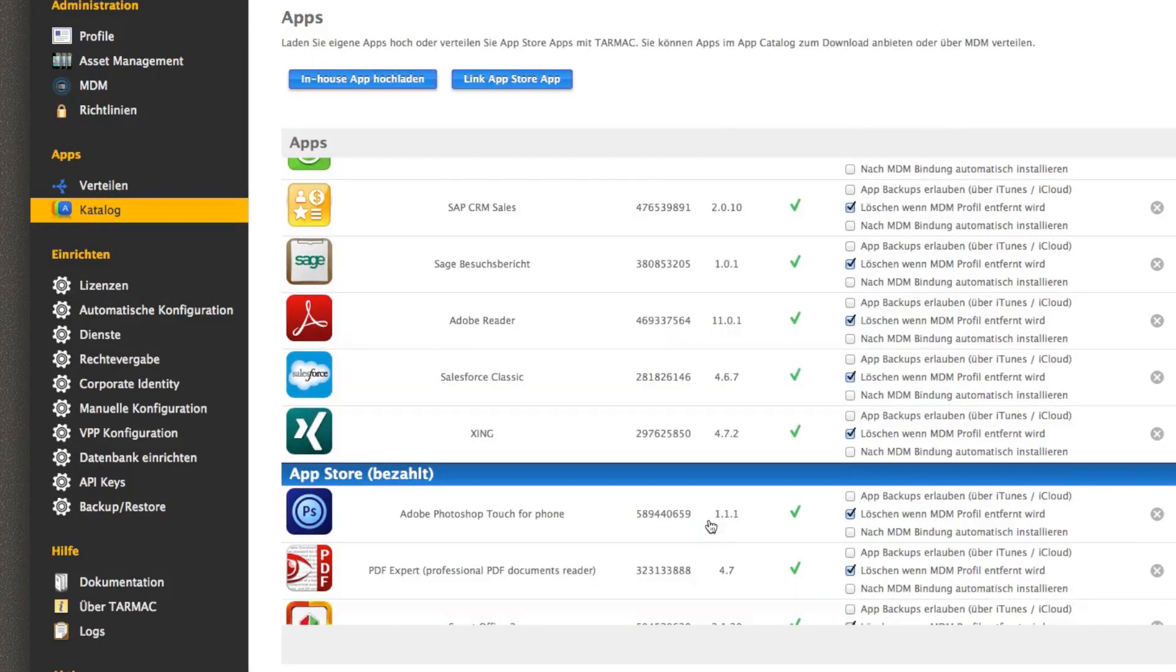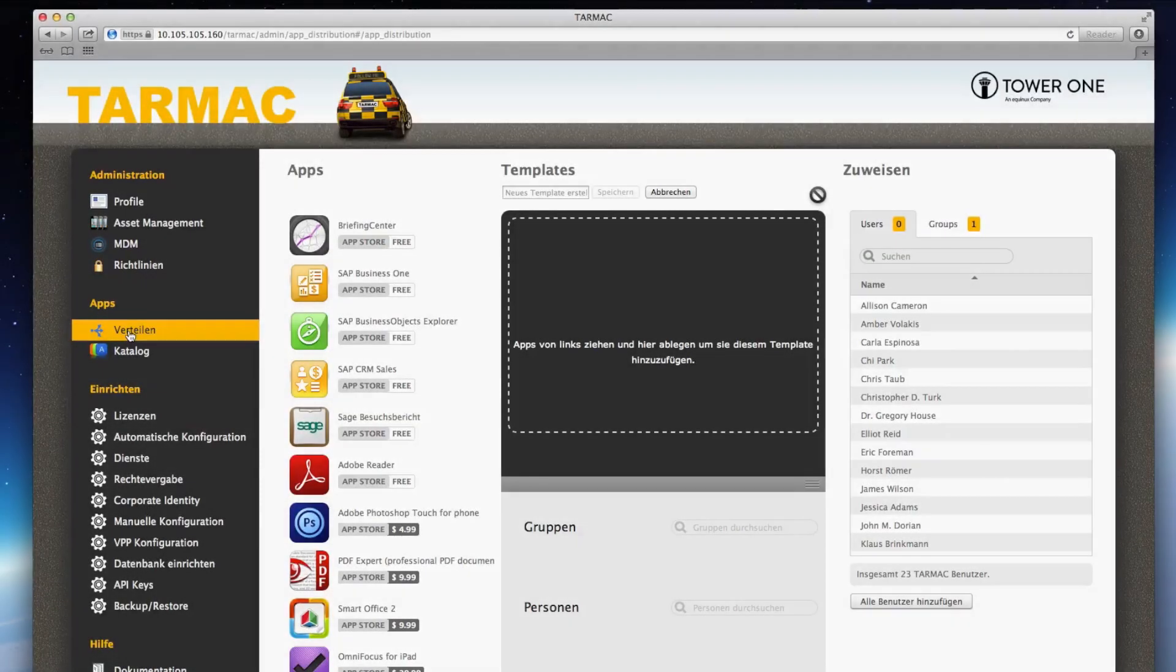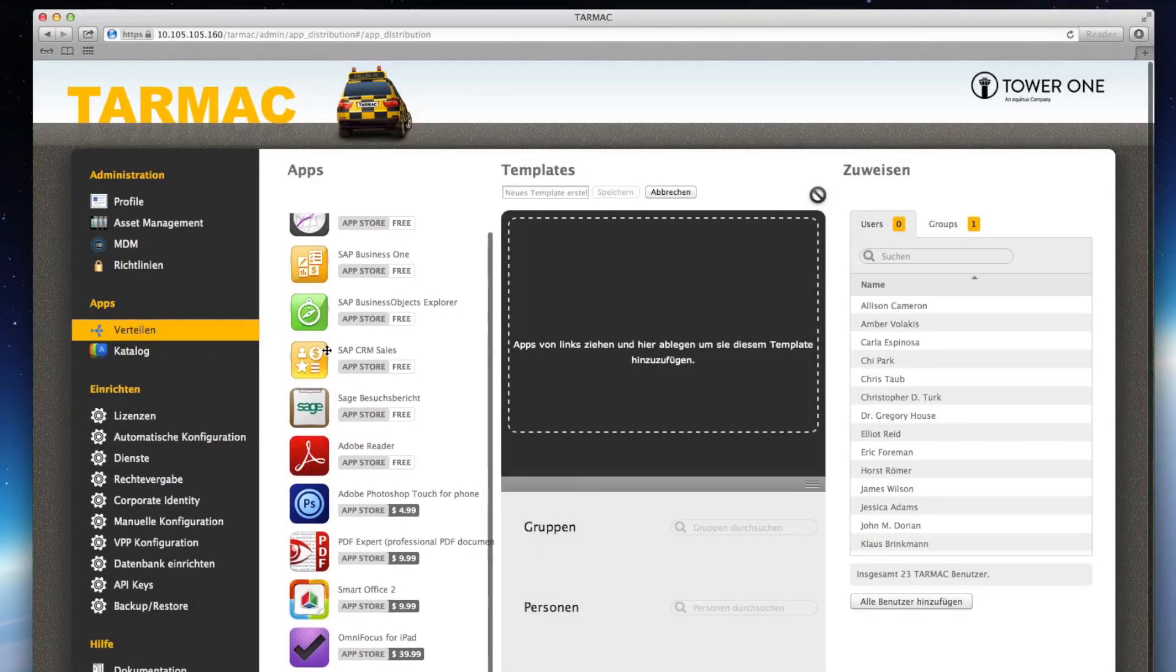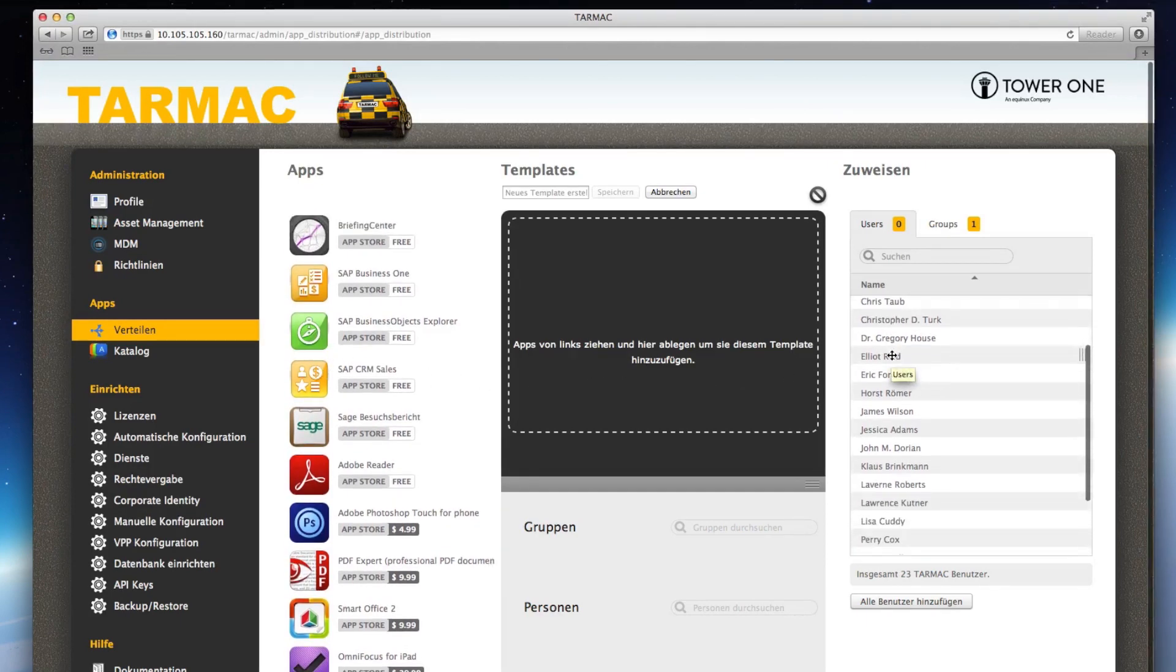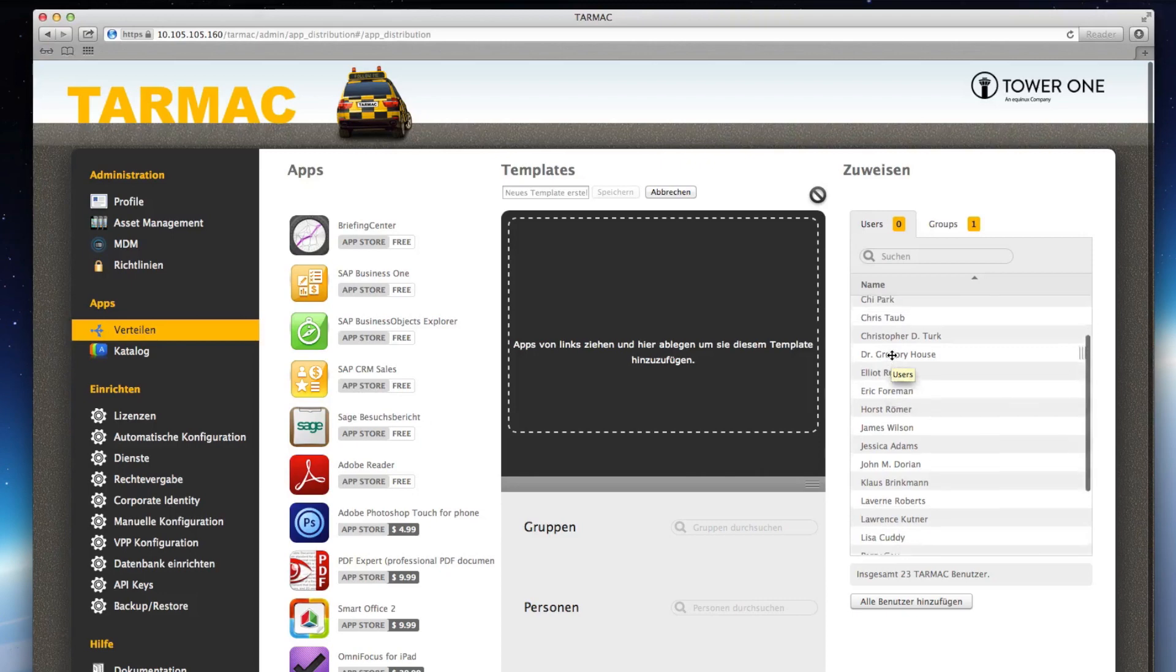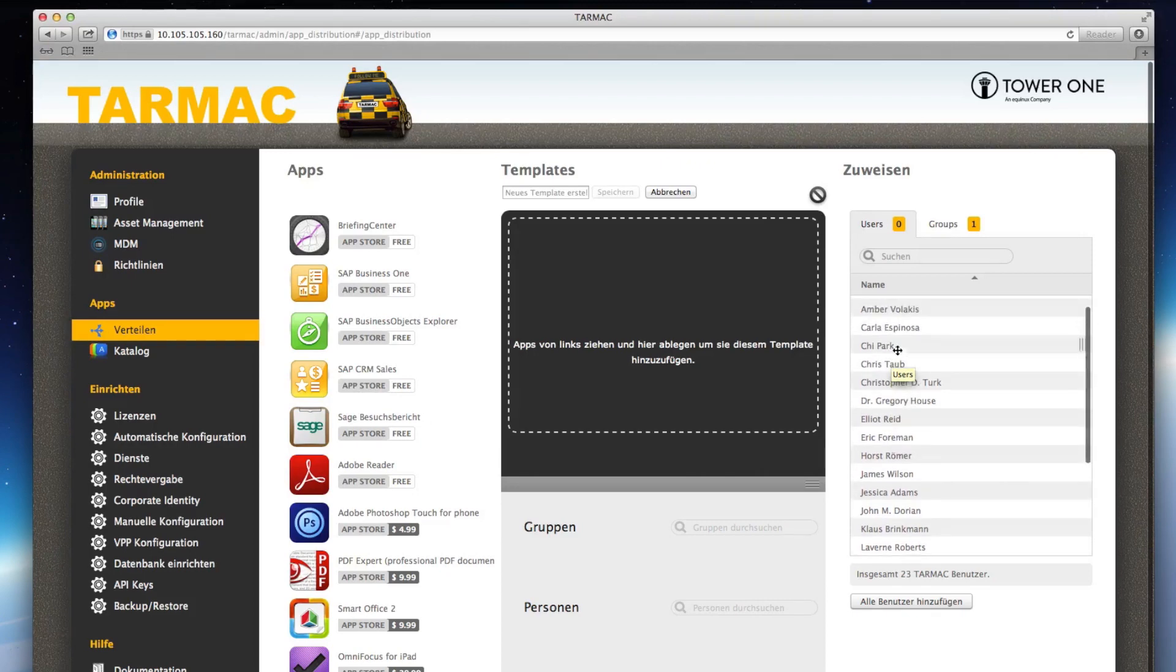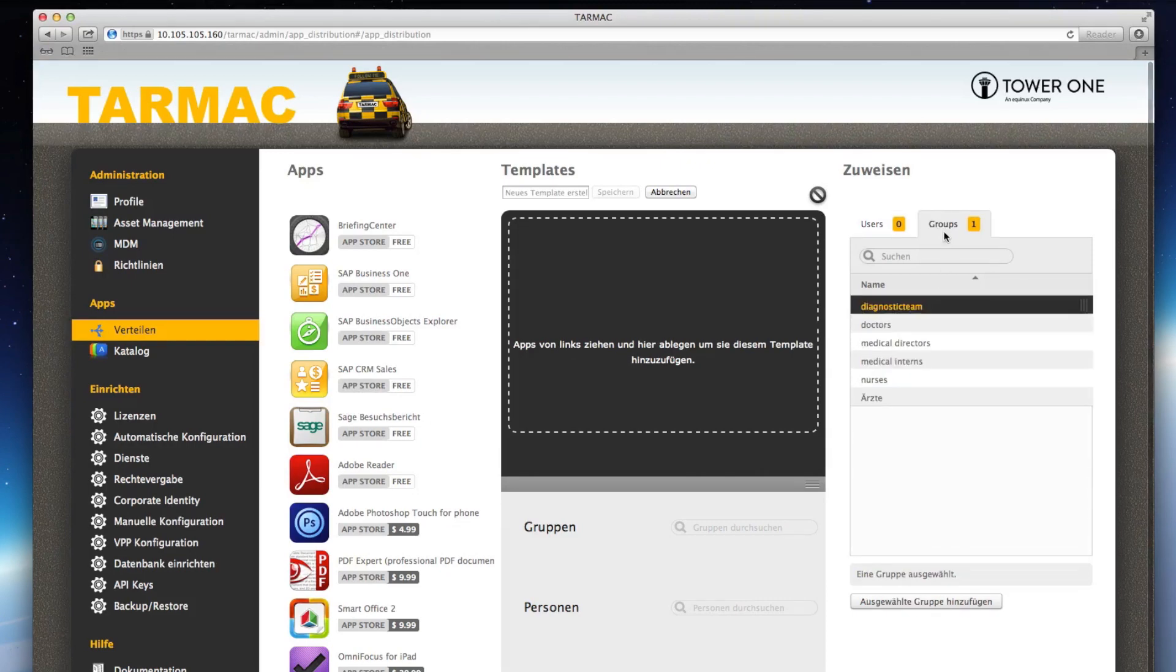Everything is then copied into a distribution system. And now to the distribution. To the left, you see your apps. On the right, you see the individual users and groups. And in the middle, you create your template.